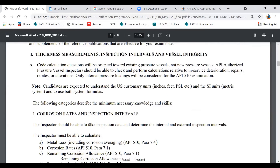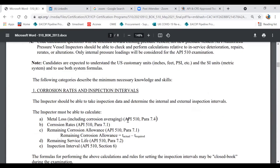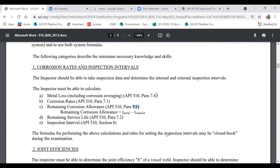You should know about thickness measurement, inspection interval, remaining life, corrosion rate, and remaining corrosion allowance. They've also given you specific paragraphs — 7.1, 7.4, and others — which you should study more than other areas. You should know about corrosion rate, remaining corrosion allowance, remaining service life, and the inspection interval, which is always half of the remaining service life, though there are some conditions you'll need to know.